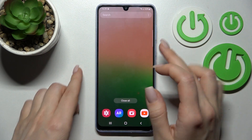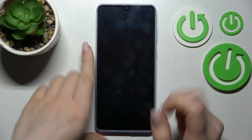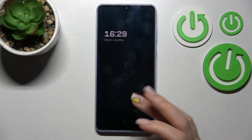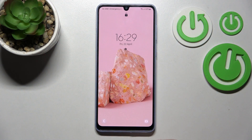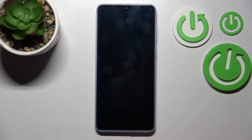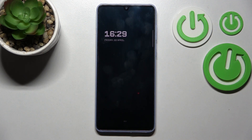Now lock the device and you can see that we have successfully activated the always-on display feature on our Samsung Galaxy A33. That's it — thank you for watching, and if you find this video helpful, don't forget to leave a like, comment, and subscribe to our channel.